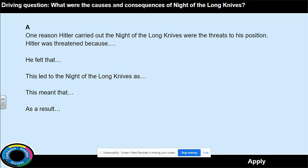For each of the groups, you're going to write a paragraph to explain each of the reasons why Hitler carried out the Night of the Long Knives. Your paragraph should be about six to eight sentences long and use the information from the table. Use the sentence starters to help you structure your answer. For example, a clear point at the start: 'One reason Hitler carried out the Night of the Long Knives were the threats to his position.' You then complete the sentence starters using the information from the table. Pause the video and complete that now.